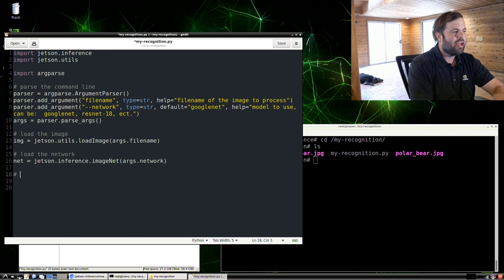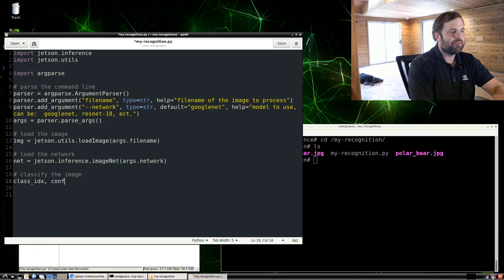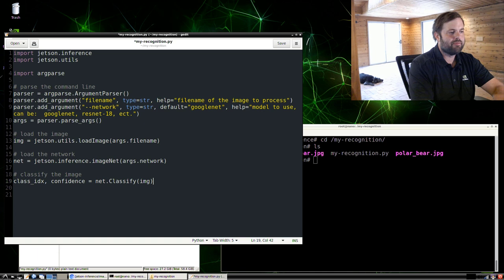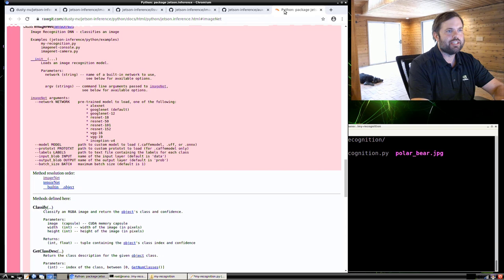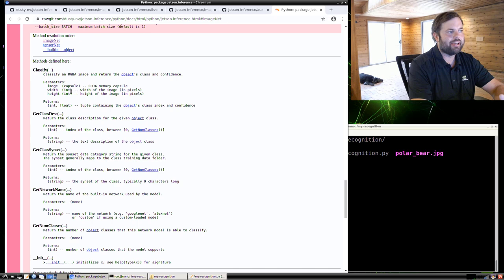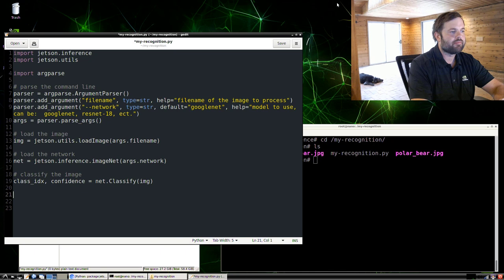Next we're going to actually classify the image. This is going to give us back the class index that the network thought the image represented. And then also the confidence value of that between zero and one, one meaning a hundred percent confident. We use the net.classify function, pass in our image. And if you're curious about these different functions that are available, the different objects, you can consult the Python reference documentation that comes with the repo. So here's the ImageNet Python object and all the different parameters that you can load it with. The different functions like classify, what objects and parameters those take.